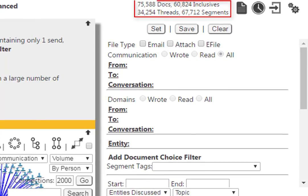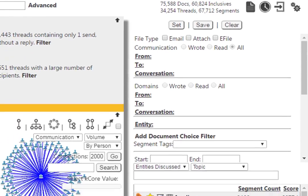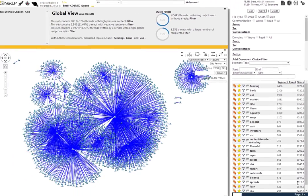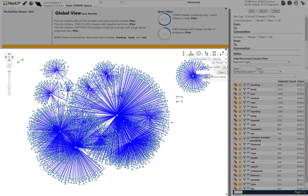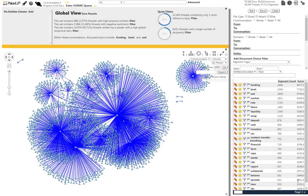In the upper right corner, we can see that we have integrated over 75,000 individual documents and 34,000 communications threads. In the Network Visualization, or Viz, we are looking at 2,000 connections.